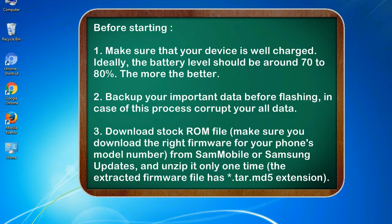2. Backup your important data before flashing, in case this process corrupts your old data.